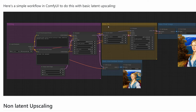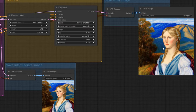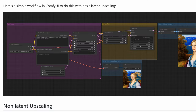Remember that something like HiResFix is always going to modify the image because you're passing a second KSampler to ComfyUI, which then has to re-render the image based on the noise you gave it. And because the noise has changed, it's not the same image.